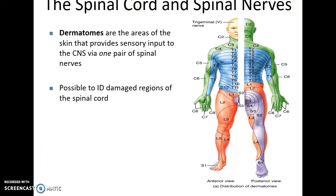Dermatomes are regions of skin that provide sensory input to the central nervous system via one specific spinal nerve — you can say a given patch of skin sends information to a specific spinal nerve. This is useful clinically because it can help a doctor diagnose nerve damage or spinal cord injury. For example, a doctor will touch different parts of the body asking if you can feel it, and if there's a numb area they can determine which nerve, such as C5, must be damaged.